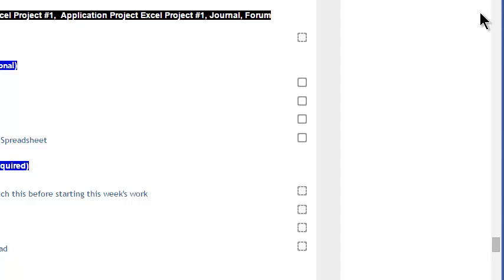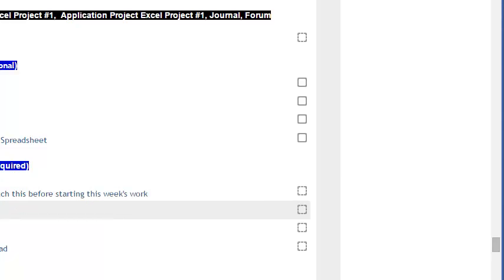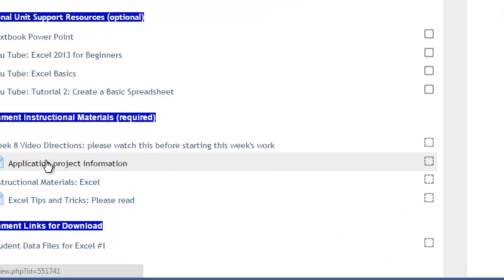Now moving into the week, you have your objectives, the textbook PowerPoint that comes with the textbook. You have some YouTube support here. You've got your directions, some application project information, and I'll bring this up again as we're working through on the application, but it's in written form there.